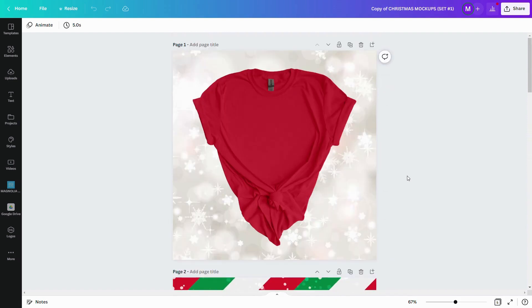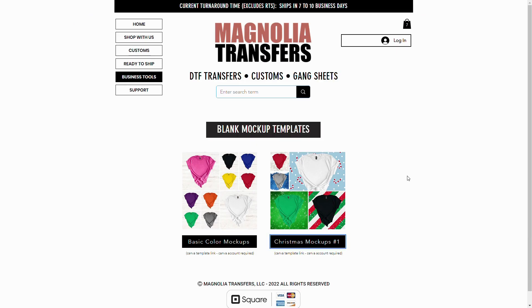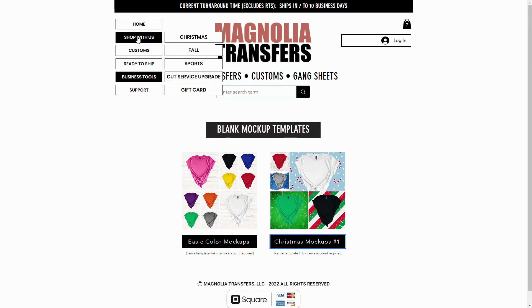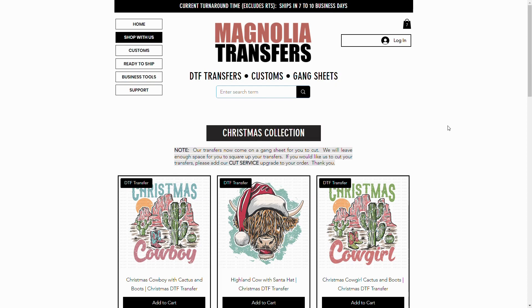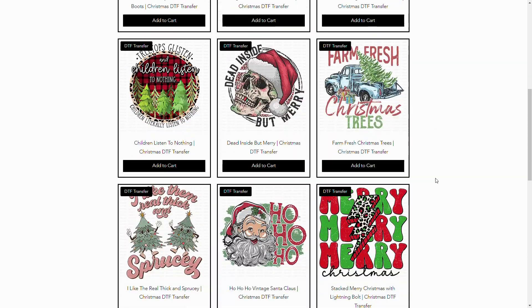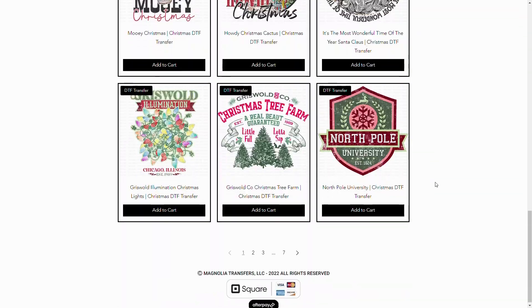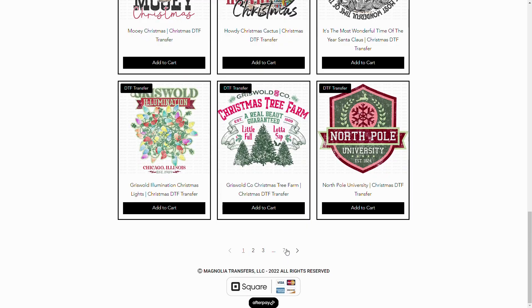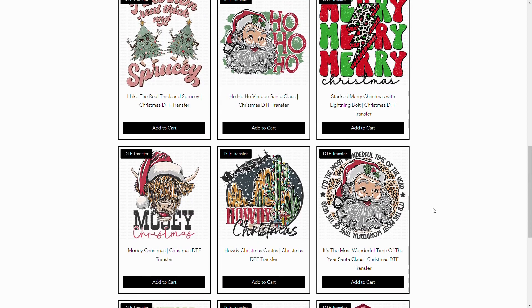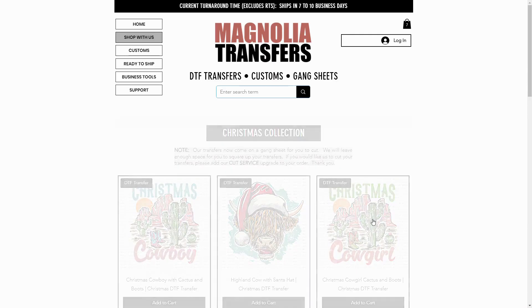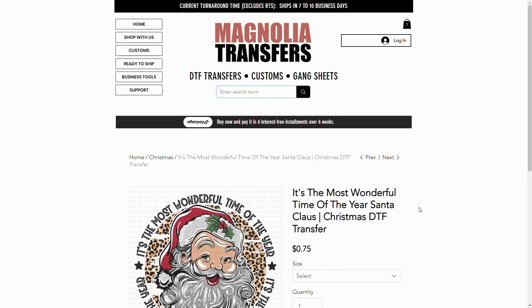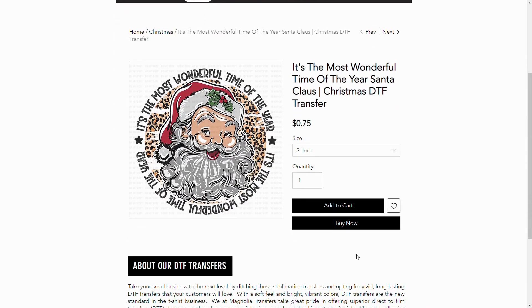What we're going to do now is we're going to go back to Magnolia Transfers and pick our designs for these mock-ups. We're going to switch over and once we're back on the Magnolia Transfers website, we're going to go up here to shop with us. Since we are using the Christmas Mock-ups, we're going to go ahead and select Christmas. Once this page loads, this is going to show you all of the Christmas designs that we offer. Then you can see right now we have seven pages. What I'm going to do for the first shirt, which was a red shirt, I'm going to go ahead and I want to use this Santa Claus for the example. I'm going to go ahead and click on that listing and let the product listing load. I'm going to put my mouse over the image, right click and choose copy image.